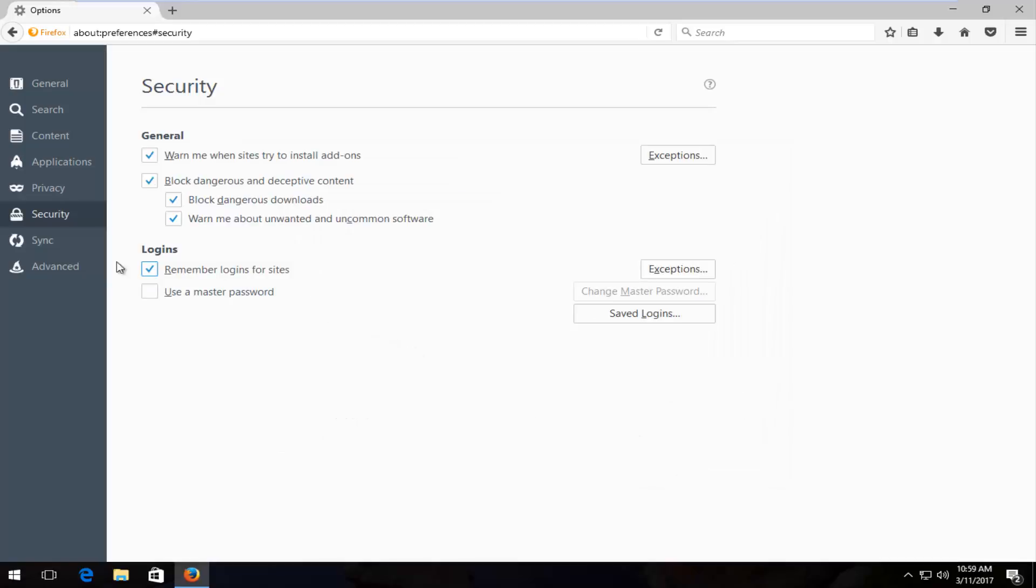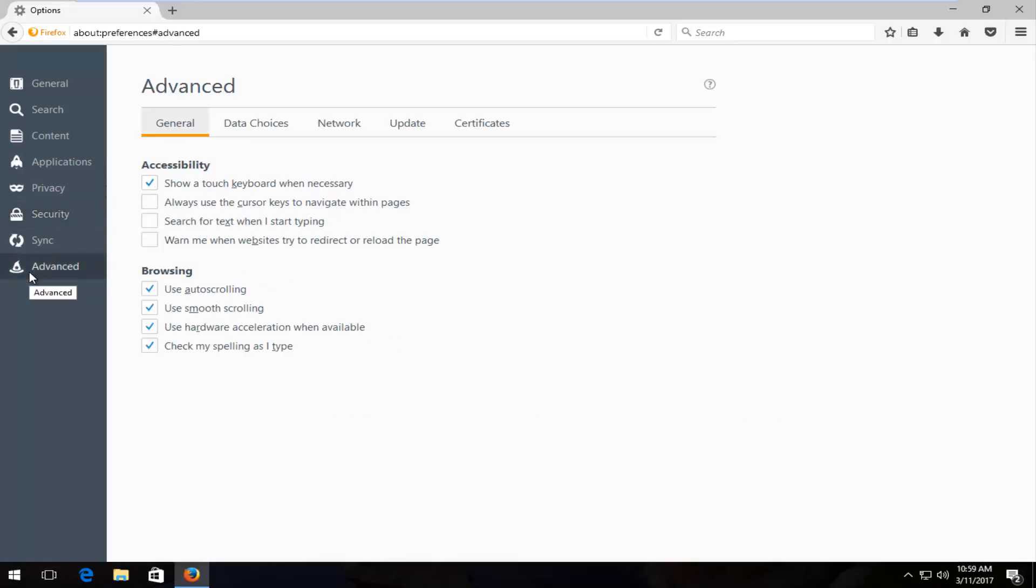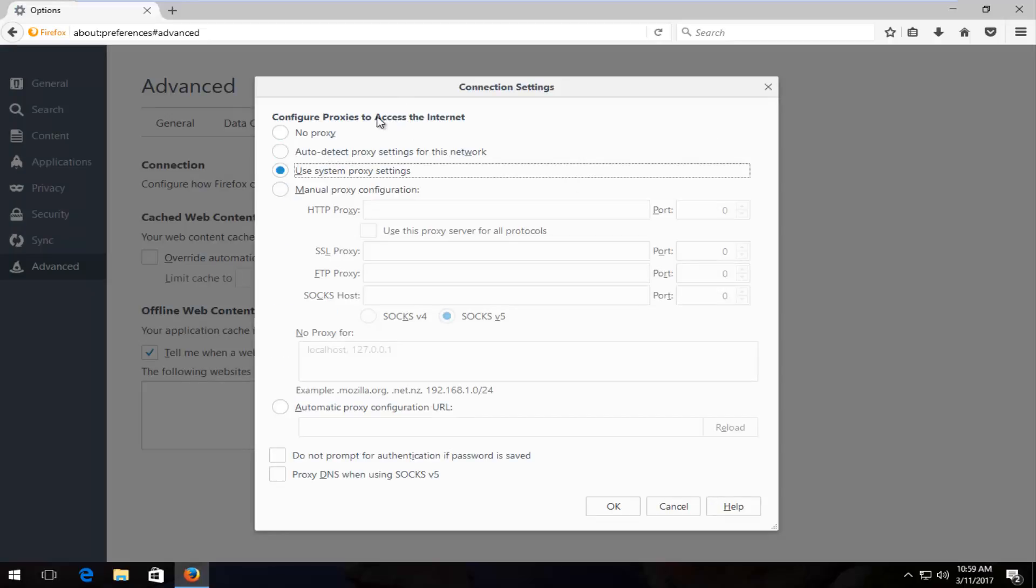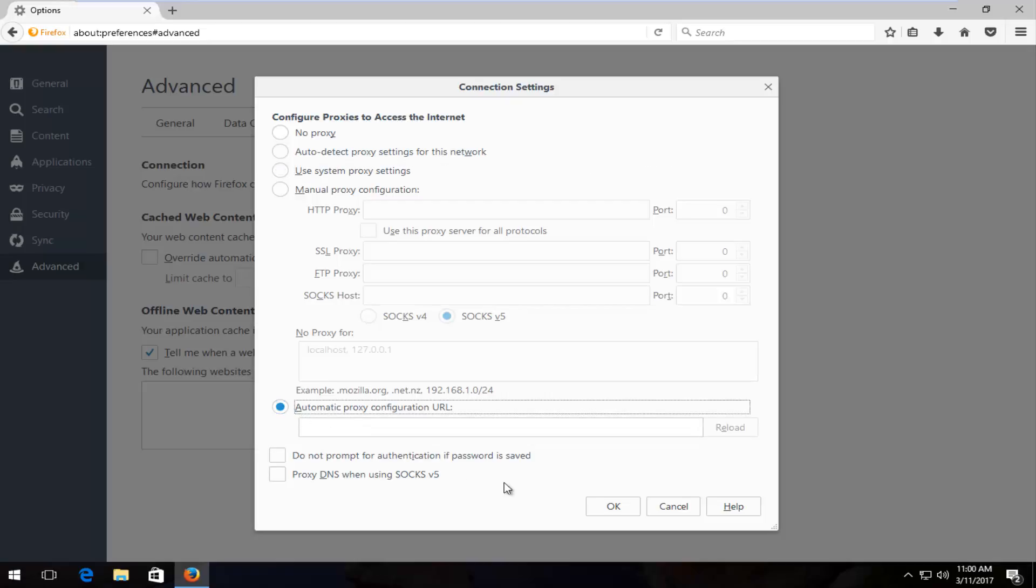Once you're done doing that, you want to head over to the advanced tab at the bottom left. Then you want to left click on the network tab. And then you want to click on settings across from connection right here. At the bottom, you want to left click on where it says automatic proxy configuration URL. And then just click on OK.